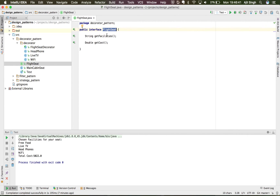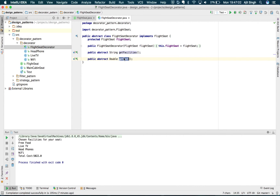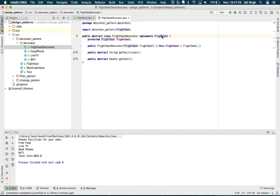Let's see it live in the code. We have the FlightSeat interface, where a flight seat provides getFacilities and getCost methods. Then we have FlightSeatDecorator, which implements FlightSeat and holds the flight seat instance. It also has two abstract methods — getFacilities and getCost.